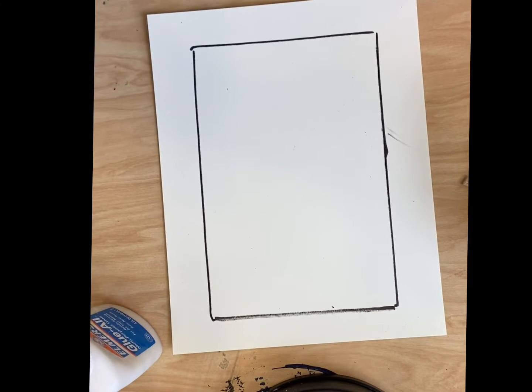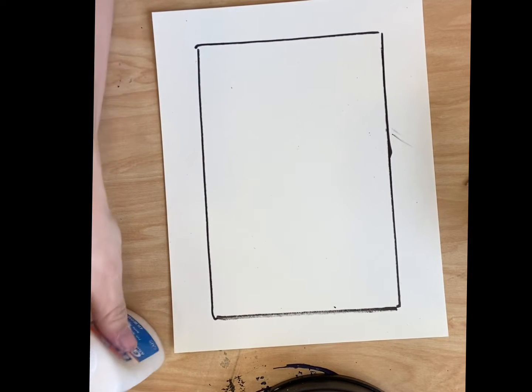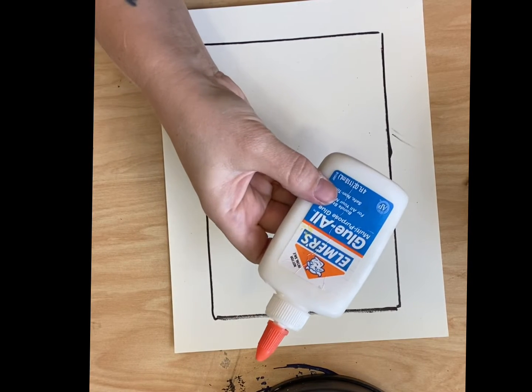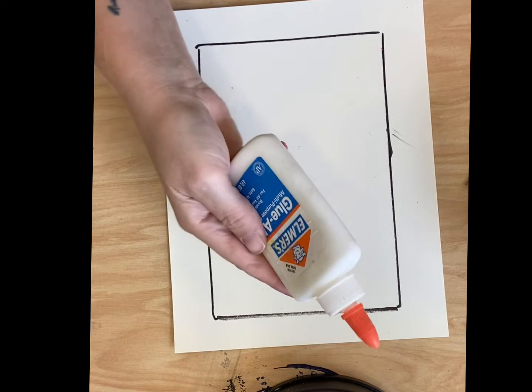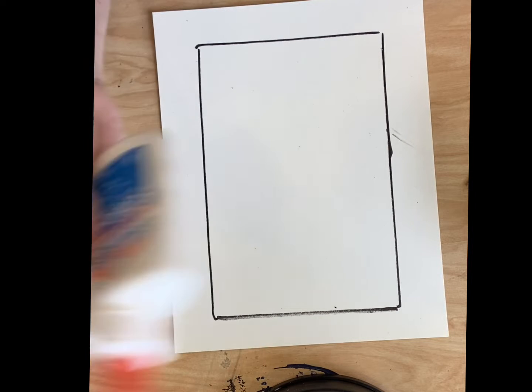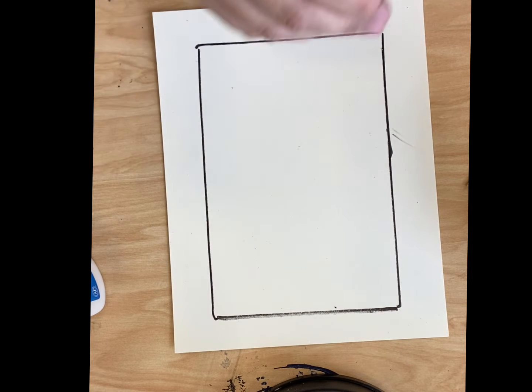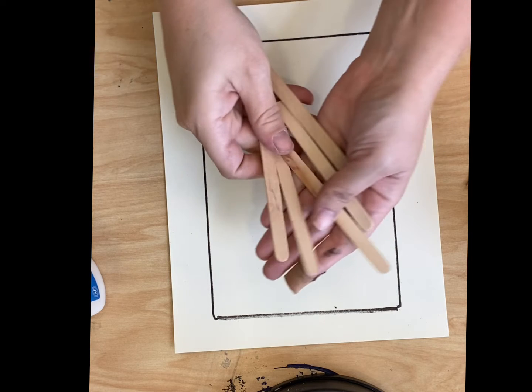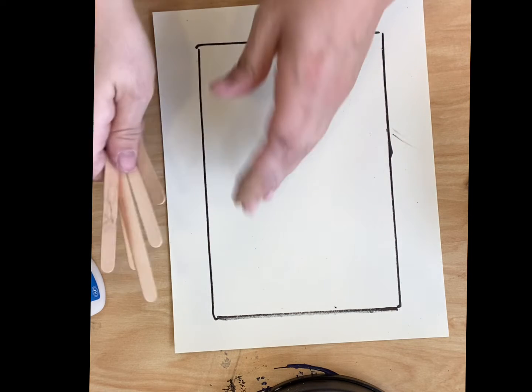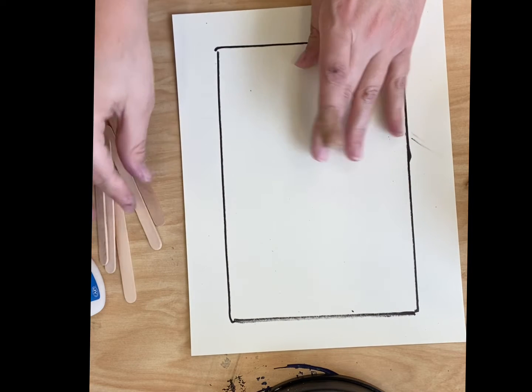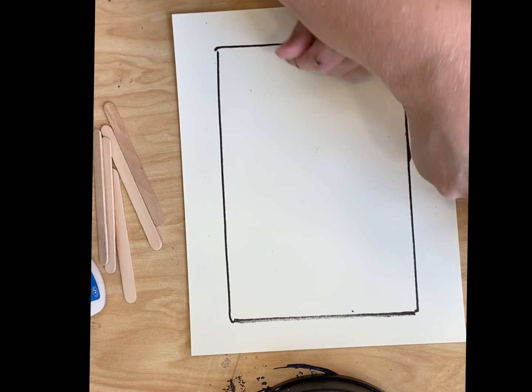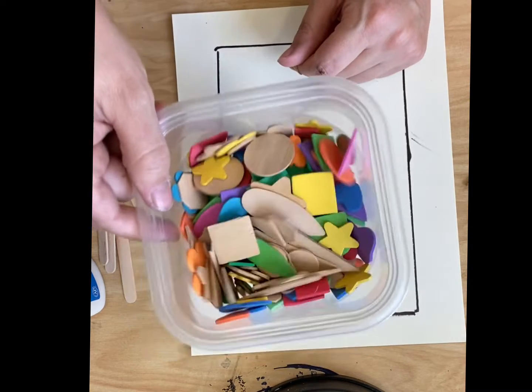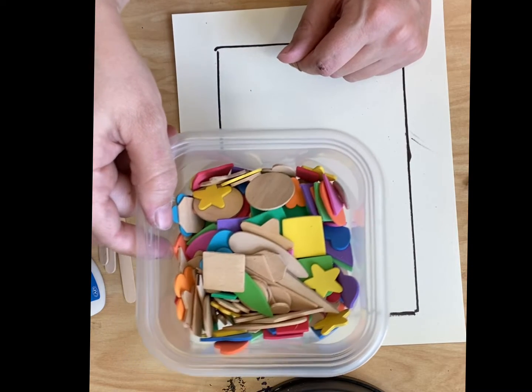Hello art students, today we are going to make frames that have symmetry. We're going to be using glue, different types of popsicle sticks that you don't have to use if you don't want to, and at each table there's a bin of shapes.